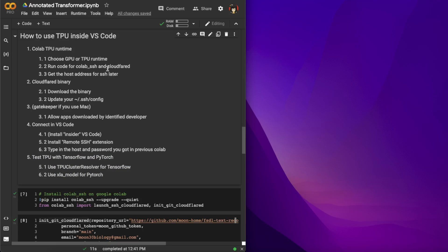I also have a Google CoLab Pro, which is $10 per month. You have better access and your runtime is less likely to stop if you close your browser — it will last longer with Pro. I only have access to TPU v2, but the latest version is already v4.